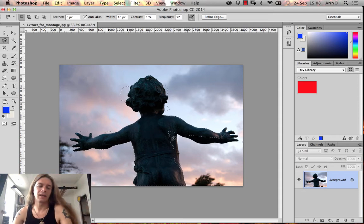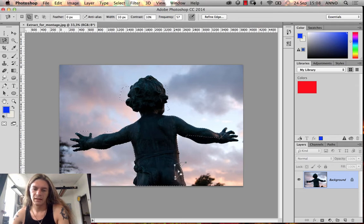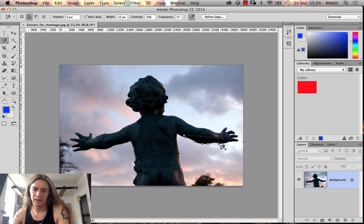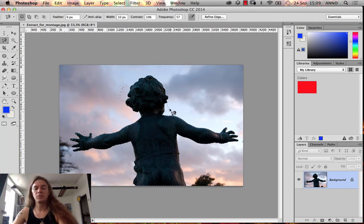If your selection comes out messy, you can always fix it up. Hold down Shift to add segments to the selection, and hold down Alt to remove parts by drawing from outside in. Remember: Shift to add and Alt to subtract when making selections.